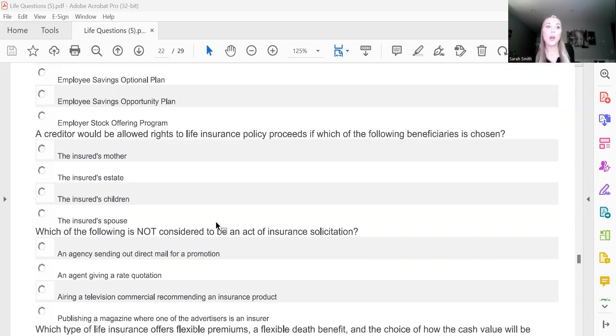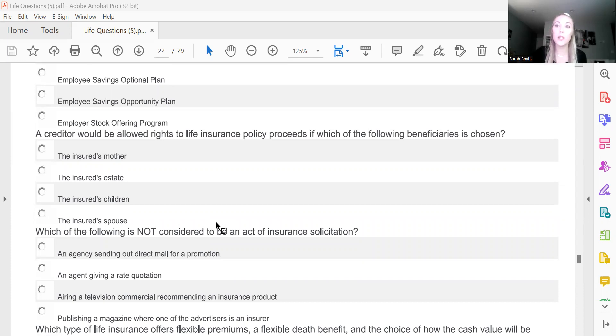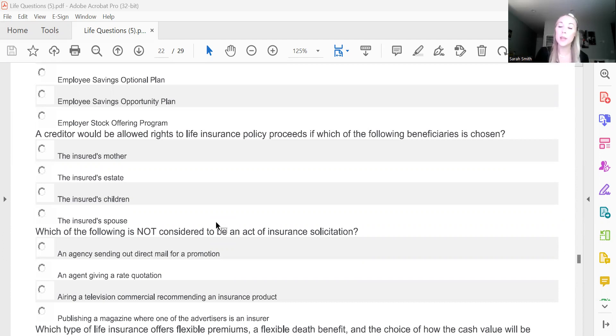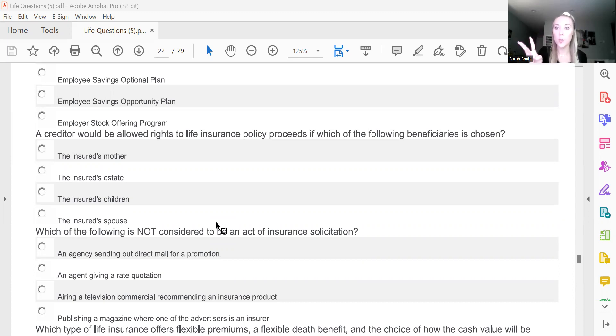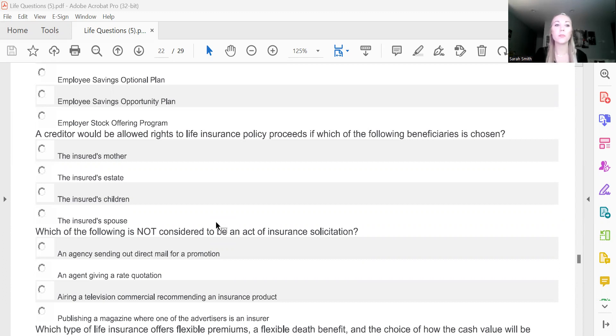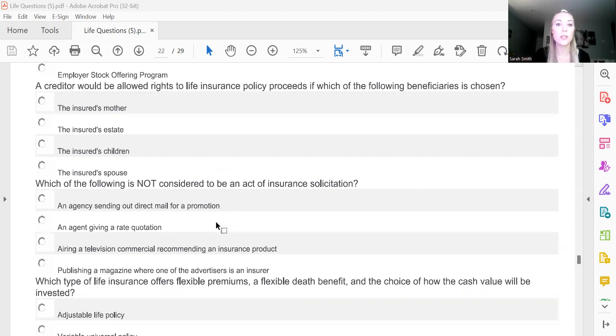And essentially how I would explain that is if your estate is the beneficiary, your estate is you living on past your death, is the best way that I can describe it. So your creditors would have the ability to go after the money that you owe them because it's in your estate. If that money passes to your mother, your children, or your spouse, it's no longer you. So the creditors can't go after that money because your mother, your children, and your spouse are not the debtor. That's the best way that I can describe that to you guys.